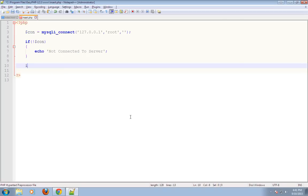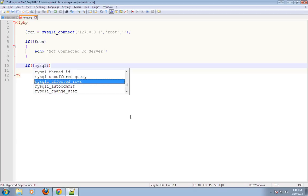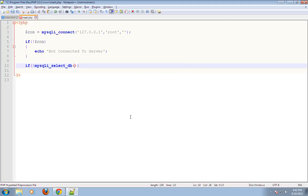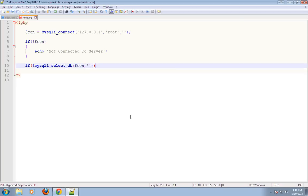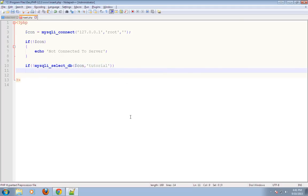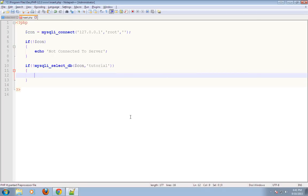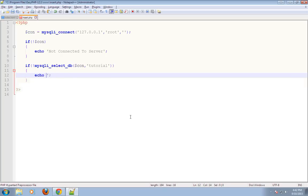Now I will select the database using mysqli_select_db. It requires two parameters: the connection reference to the database server, and the database name. We have created the database as tutorial. If the database is not selected, it will give error message: 'Database not selected'.